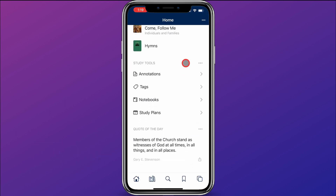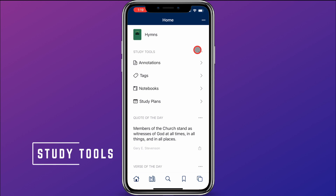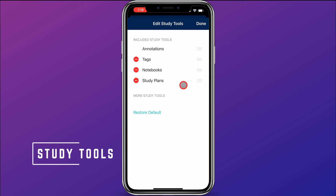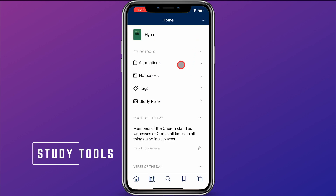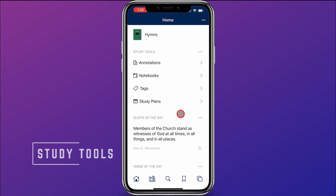The next section is Study Tools. If I click on the three dots here, same as the others, I can edit study tools and choose which ones I want to include or exclude, and maneuver them around as I'd like. We'll cover in a future video what all of these are, but these are great tools to help with gospel study.